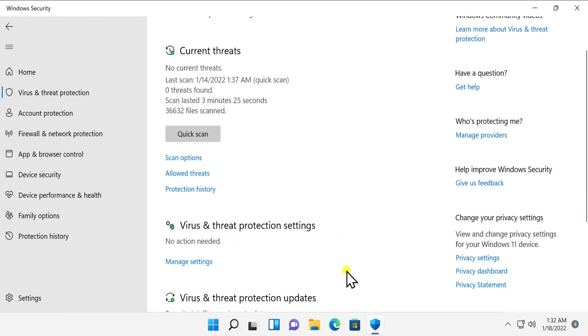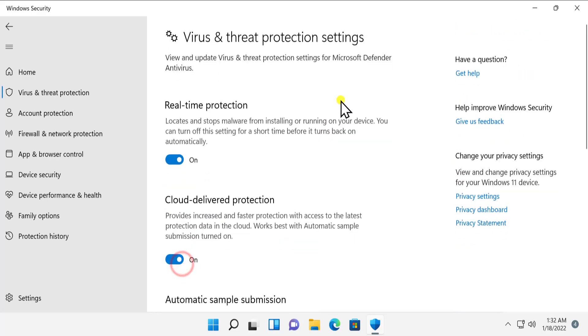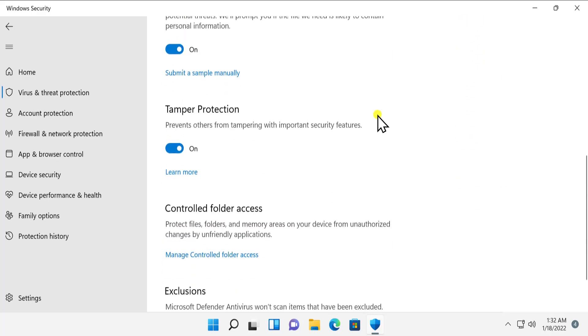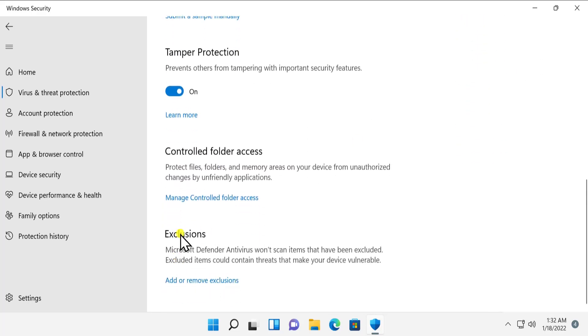Click on Manage Settings, scroll down, and you'll see Exclusions. Here you can add or remove exclusions.